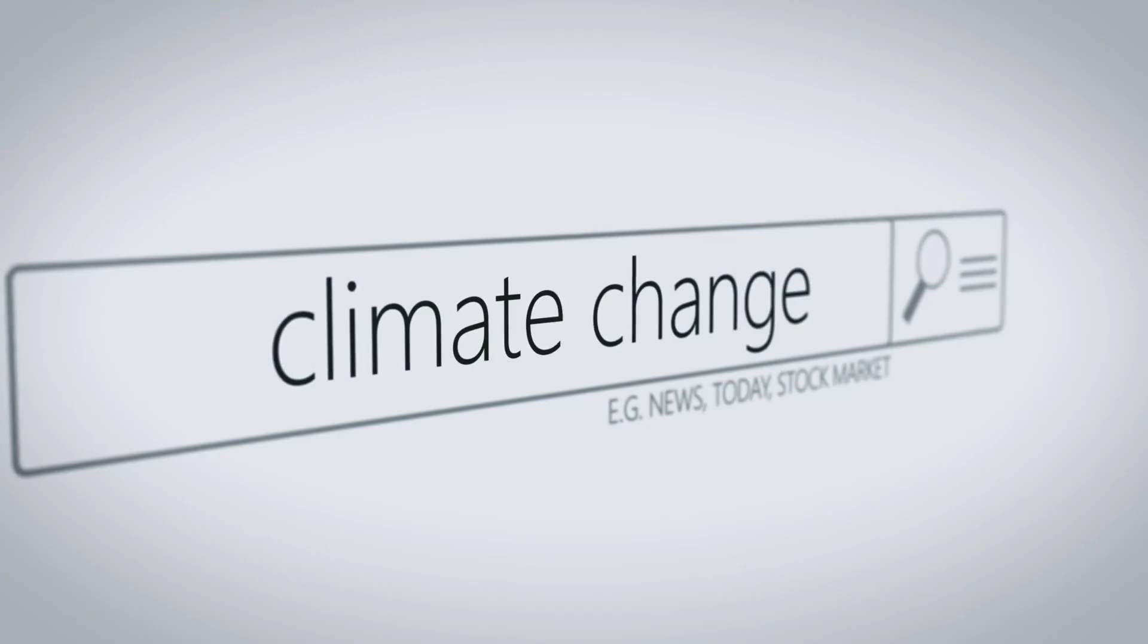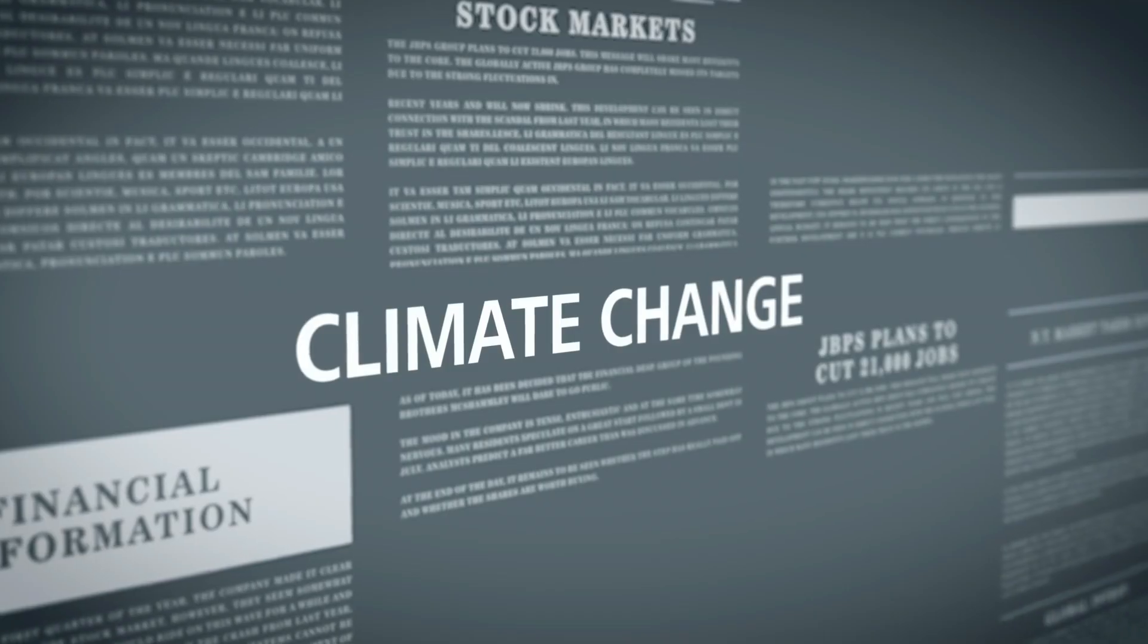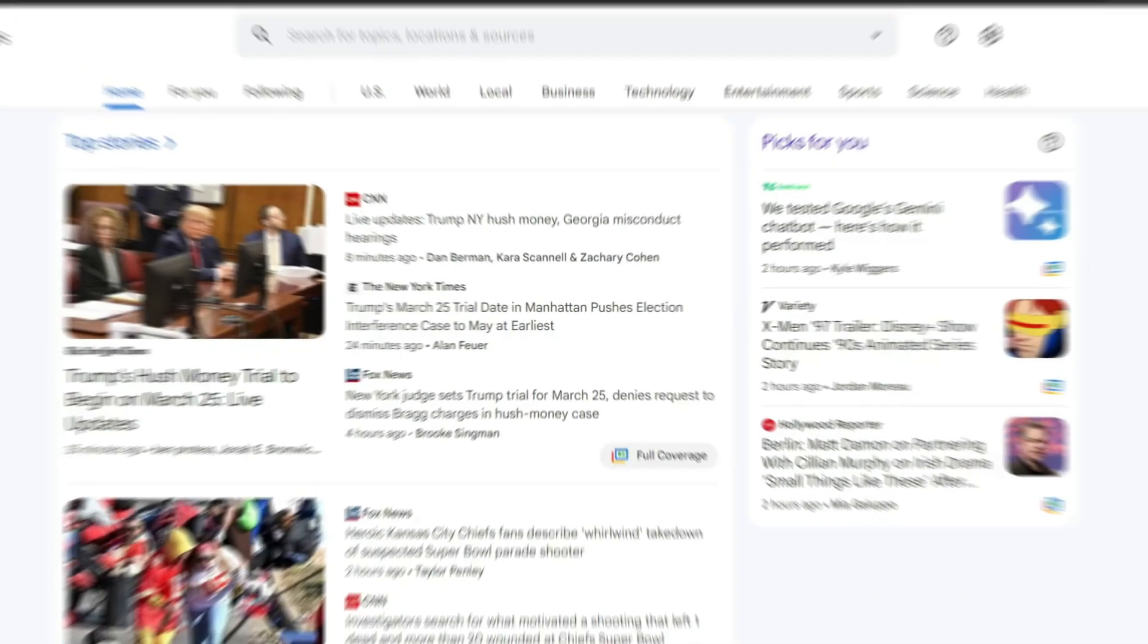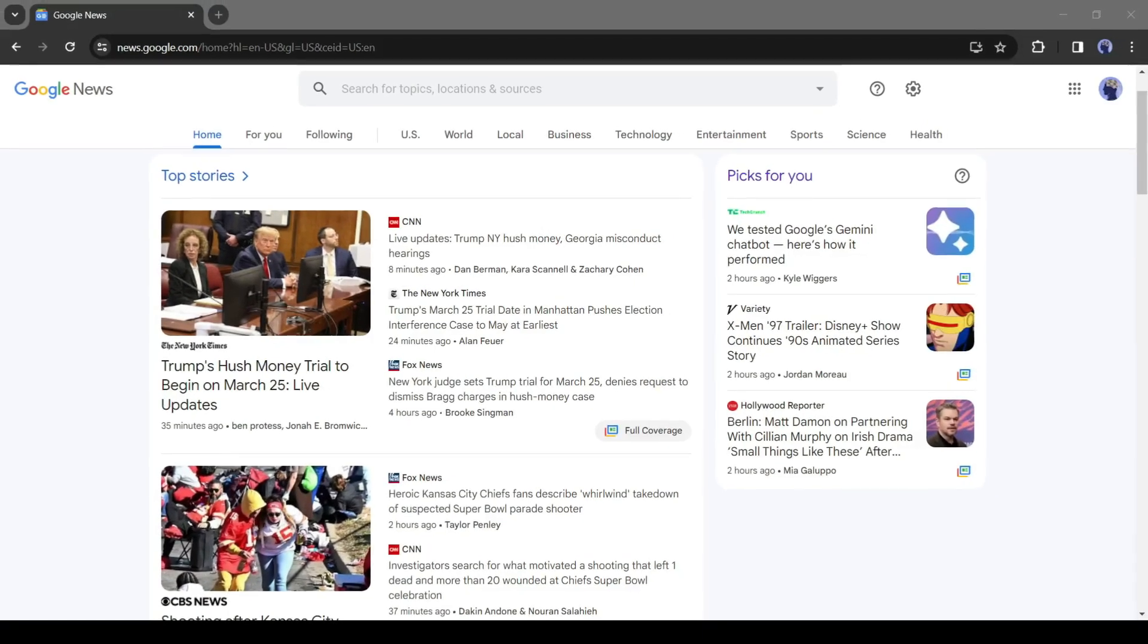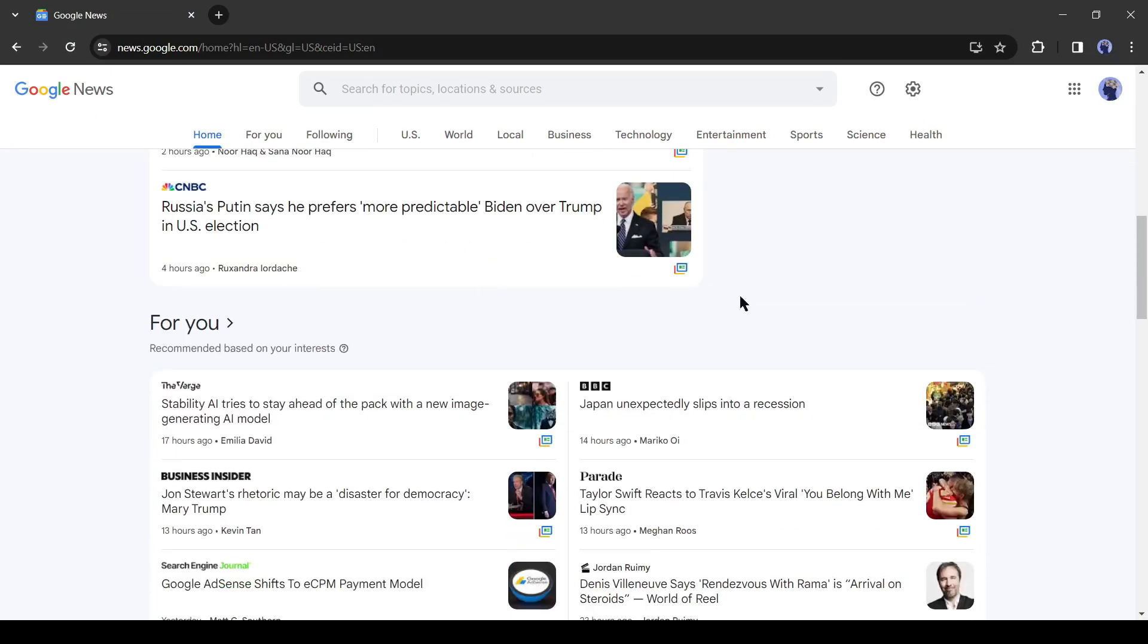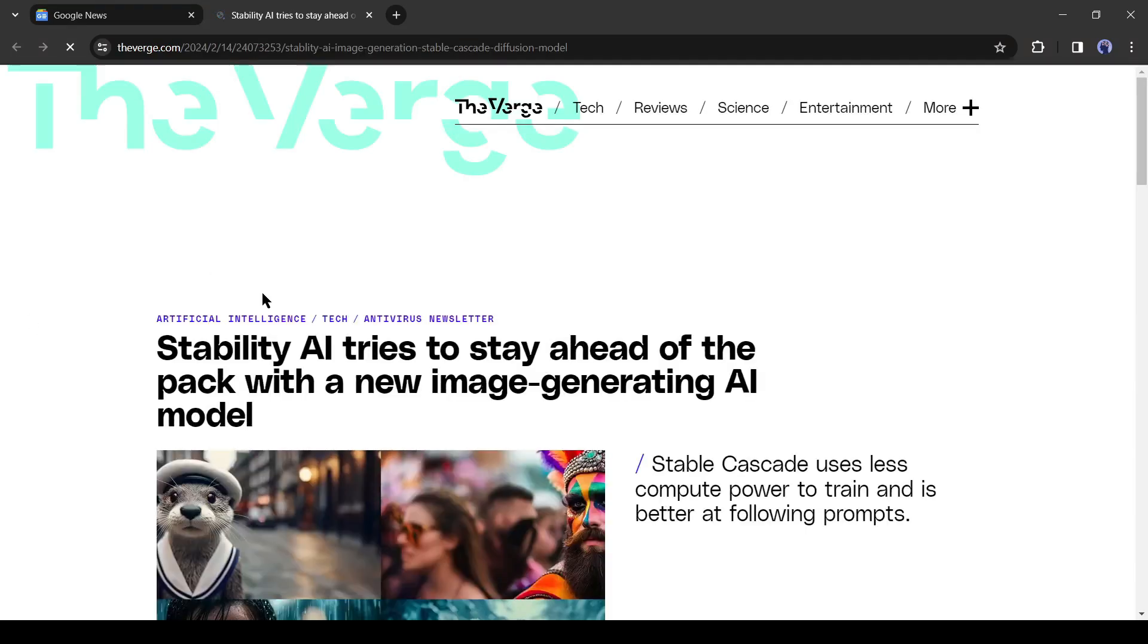First of all, we need a news article to create any news video. You will find trending news articles on Google News. After coming to Google News, open a news article and then open it in a new tab.